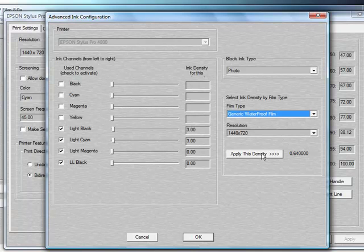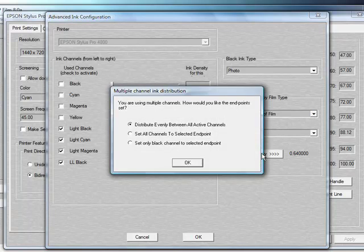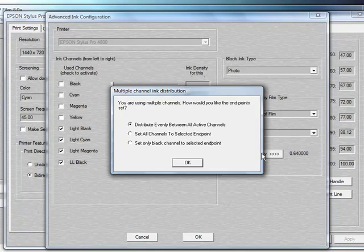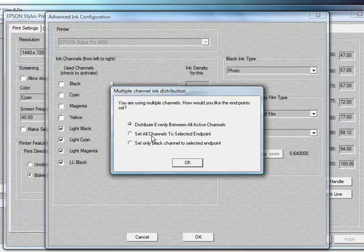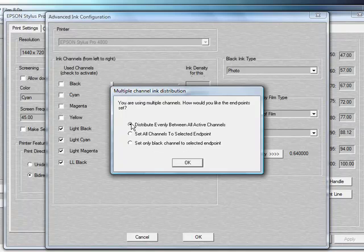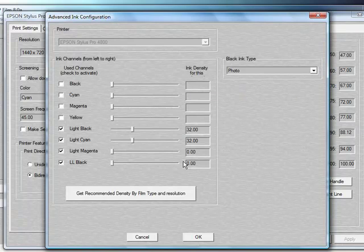By clicking the Apply This Density, it'll bring a window up that'll ask us: do we want to evenly distribute the 0.64 across all active channels? Do we want to set all of the channels to the selected endpoint of 0.64? Or do we want to select only the black channel? In this case, we'll choose Distribute Evenly Across All Channels. Click OK.